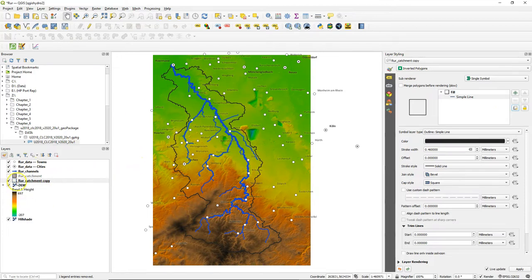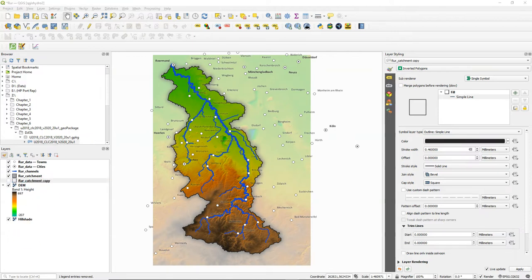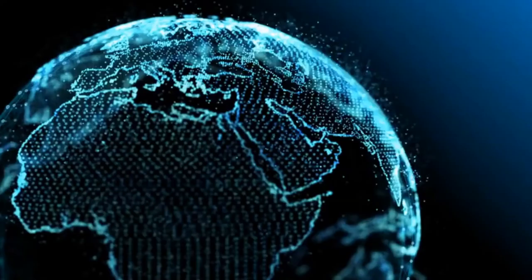This will later be used in the legend. So in this video you've learned how to create a duplicate of the rule catchment boundary for simple line styling that can be used for the legend later.